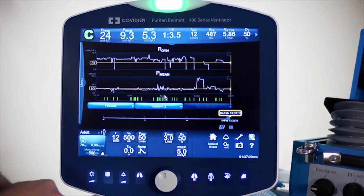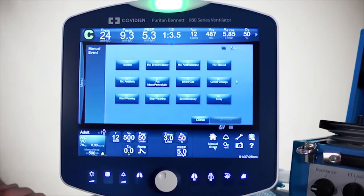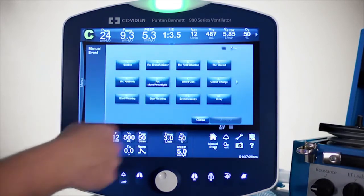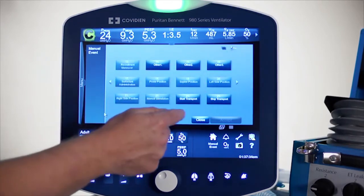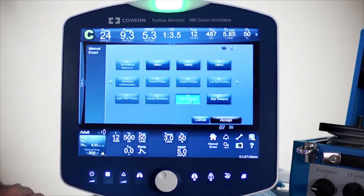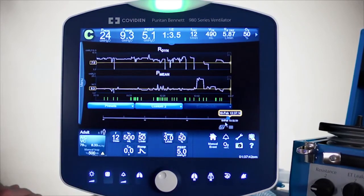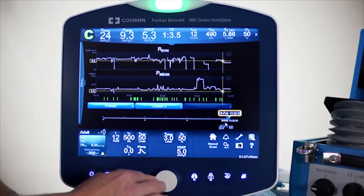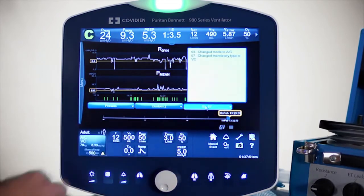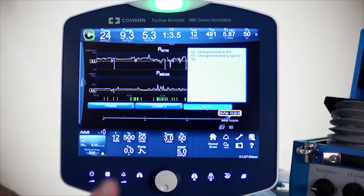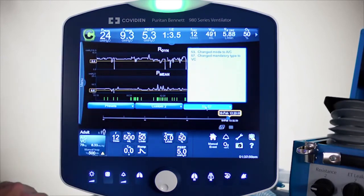I can also mark some events. Right here there's a manual event button. If I touch that, there are a number of manual events — you can see the variety of those, several of them, even a second screen. You can pick whatever you'd like. I'll select 'Start transport,' touch that, hit accept. That will put one of these little hash marks so you can locate when you actually did that. You can go back in time over it, see the actual numbers associated with it, and recall whether it was a manual event you marked or an automatic event the ventilator marked, such as the mode changes we see on the screen.